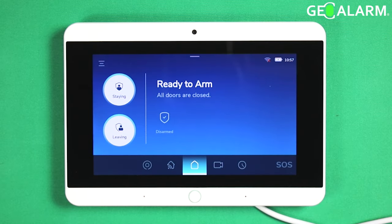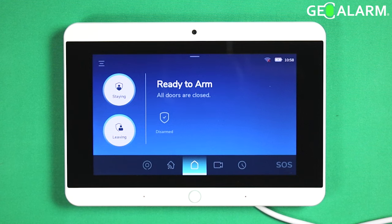Hey everyone, Drew with GeoArm here. I'm going to talk to you about temporarily disabling a sensor in the GeoAlarm panel. Very easy to do.